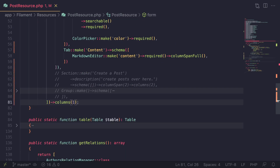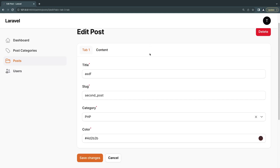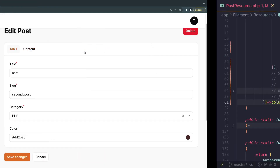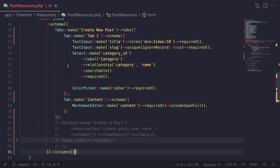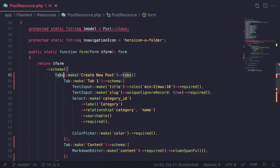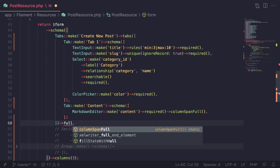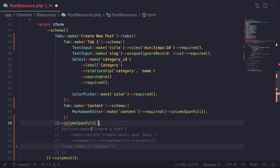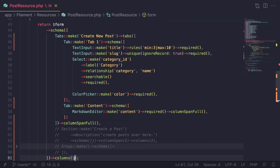By default, the tabs take one column. One way to fix this is to make the form one column so the tabs take the full page. But if you want to keep three columns, you can call the columnSpanFull method on your tabs component and it will take full width.